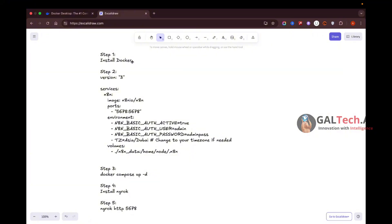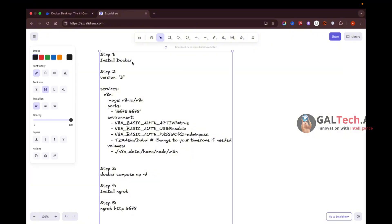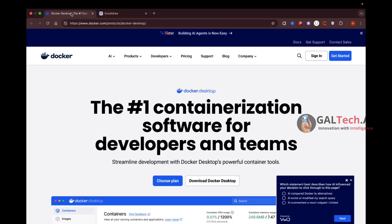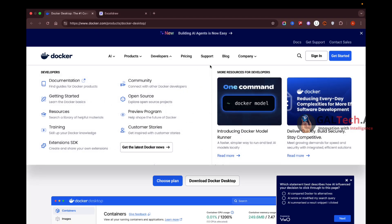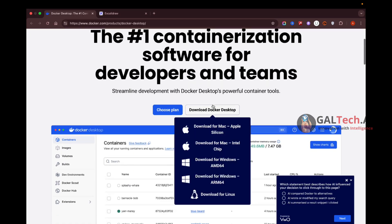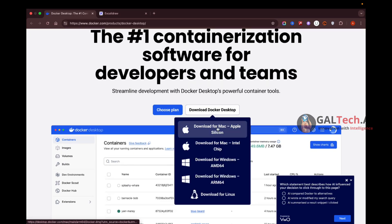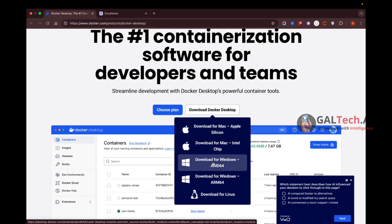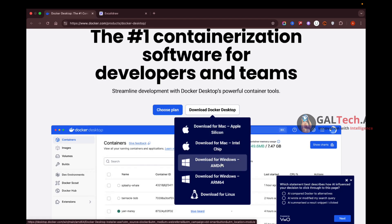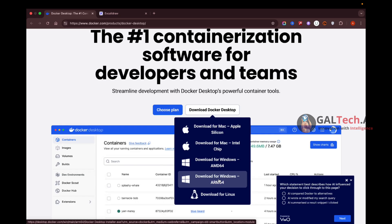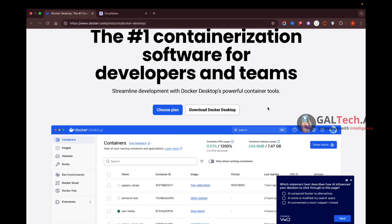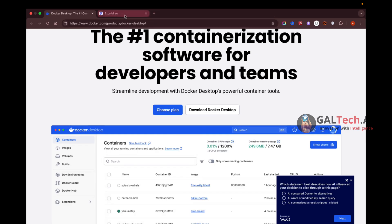The first step is to install Docker on your system. Go to the Docker website and download the version that supports your operating system. If you're on Mac, download either the Mac Silicon or Intel version. If you're on Windows, download the 64-bit version. Docker is also available for Linux.